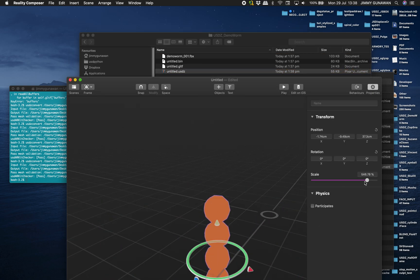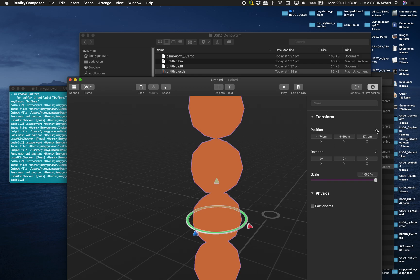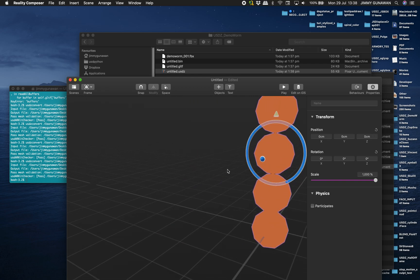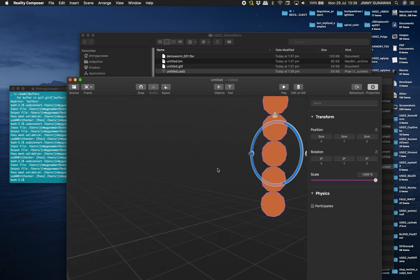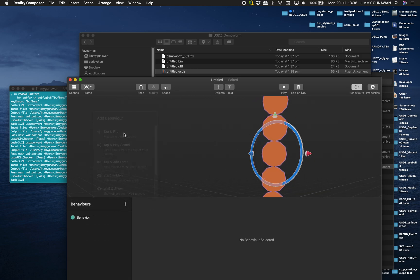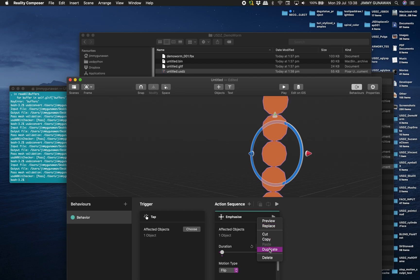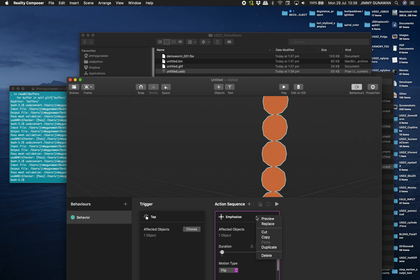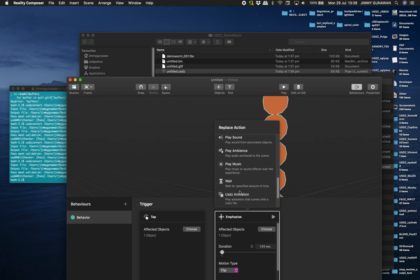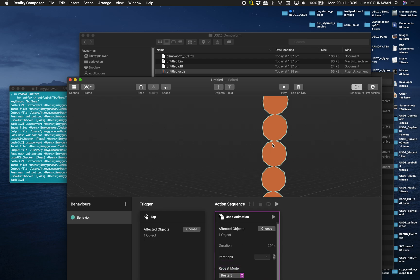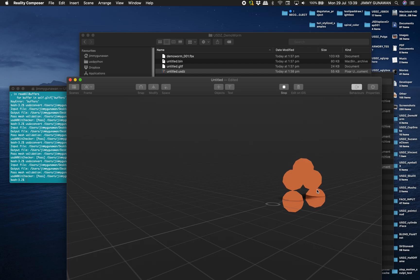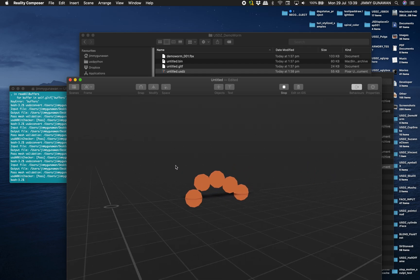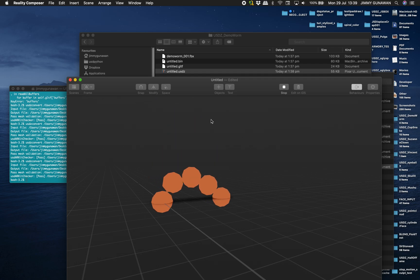You got the worm and you can really just bring it into Reality Composer. Scale it - you almost always need to scale it - reset the position. Animation, the pivot is correct, animation is supposed to be working. Behavior: now you want to tap and replace this with animation. Repeat, restart, okay. Play when I tap - it's gonna start animating. That's what I want to show you.